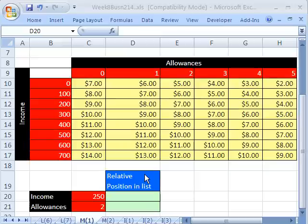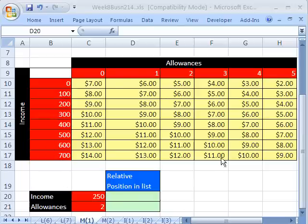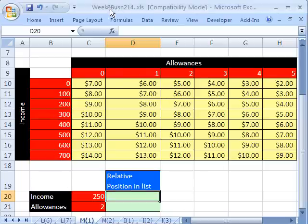Welcome to Highline Excel class number 43. If you want to download this workbook and follow along, click on my YouTube channel and my college website link to download the workbook. Week 8, Business 214. If you're in the class, just go to our Week 8 website.